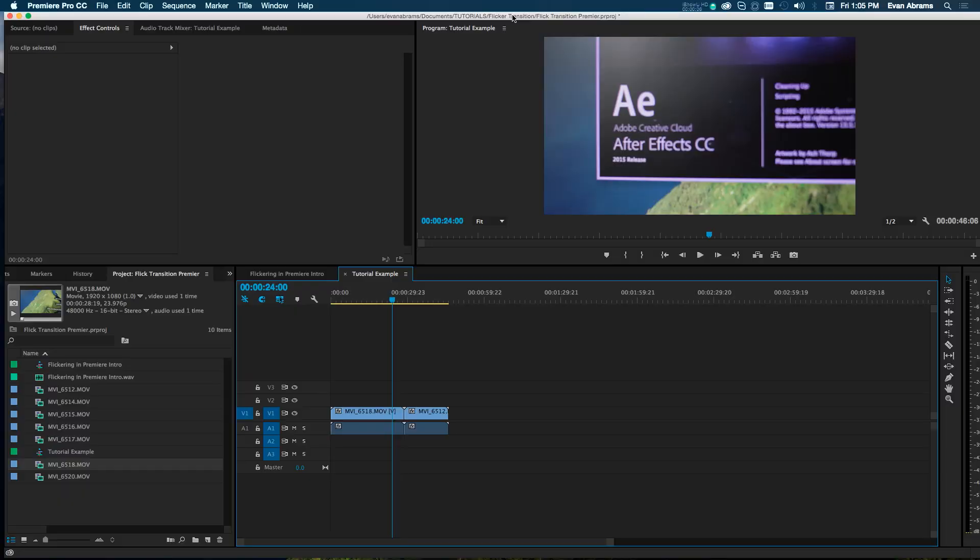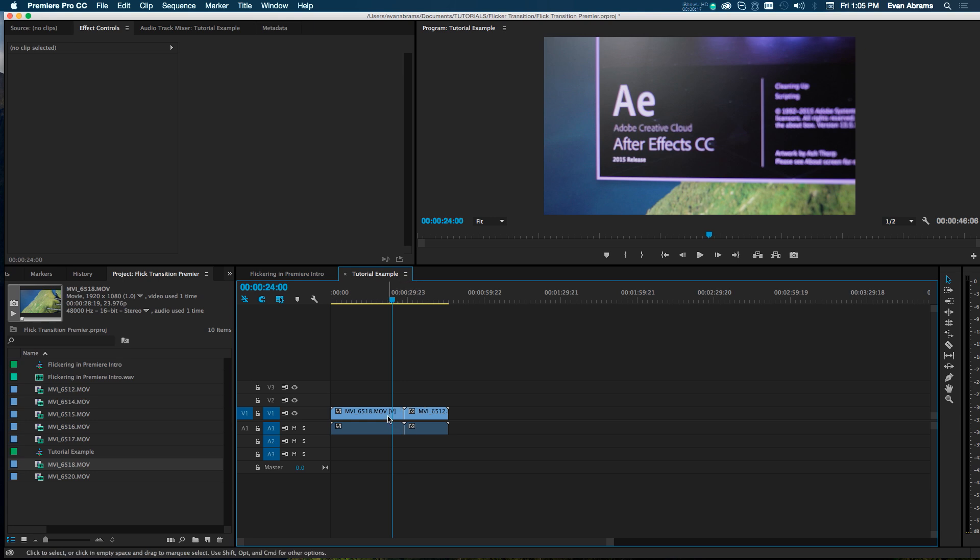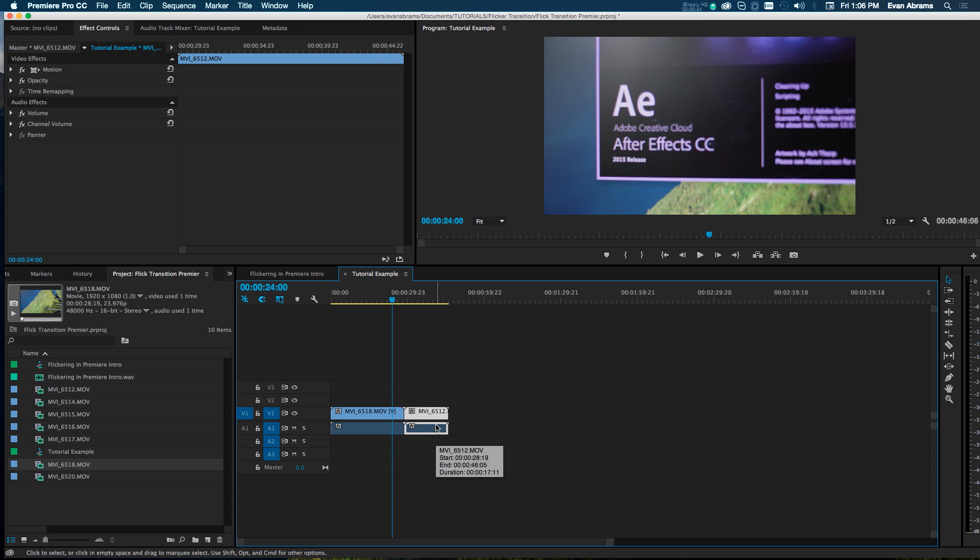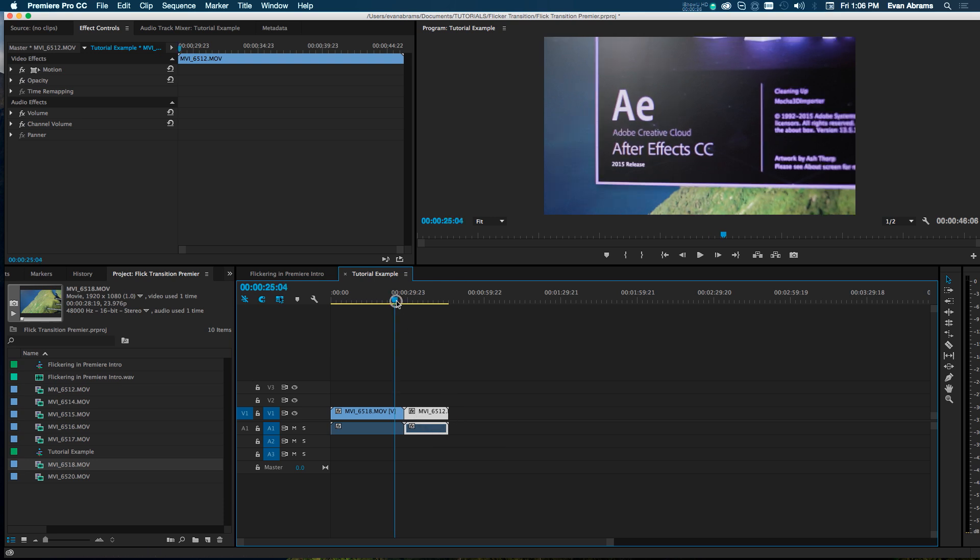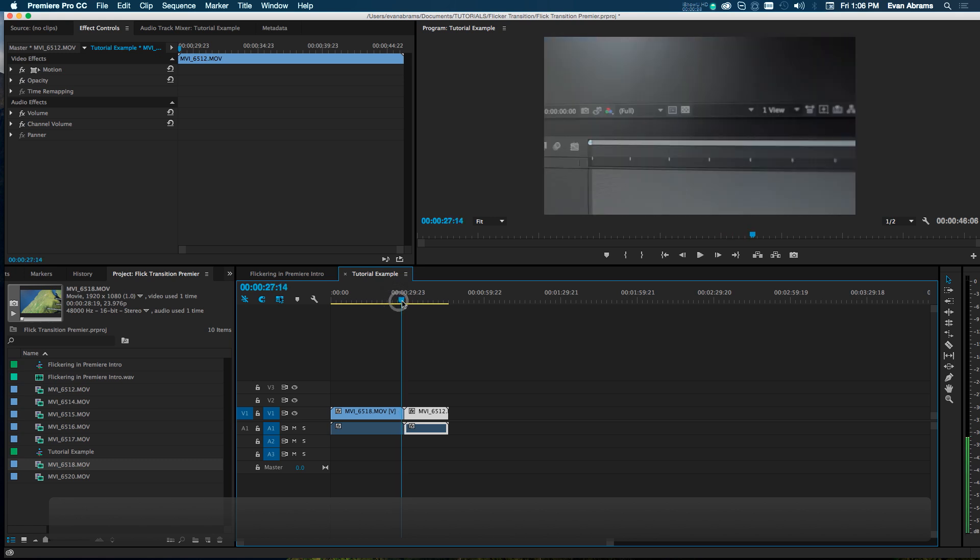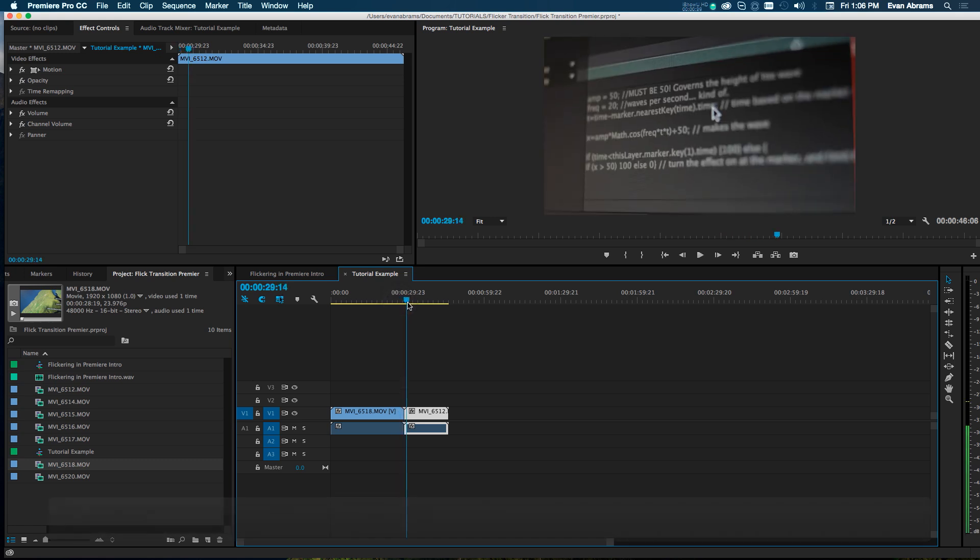Alright so we're here in Adobe Premiere. I've got a sequence open on my timeline here, and hopefully you're far enough along in Premiere that you know where sequences go and all that stuff. I've got two pieces of footage in here, they're both on the same track, and I want them to flicker between each other. So I want this one to continue flicker, flicker, flicker and then this one starts.